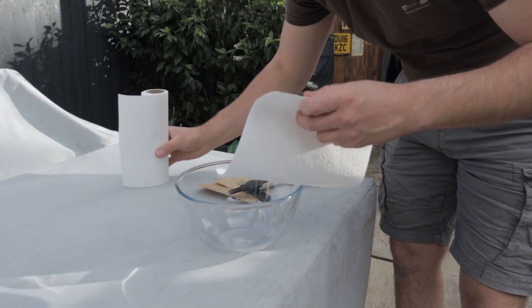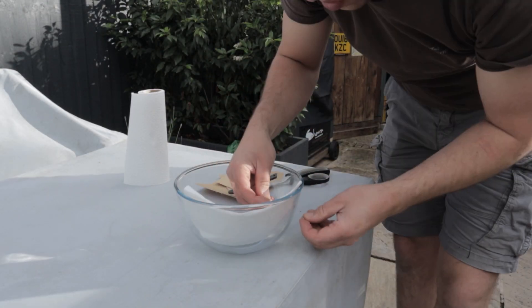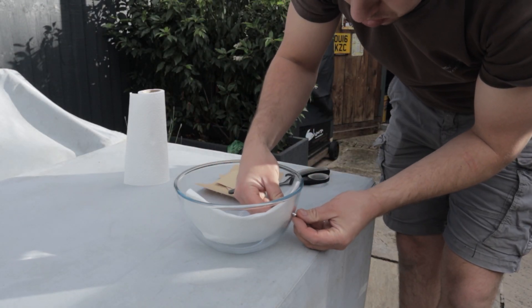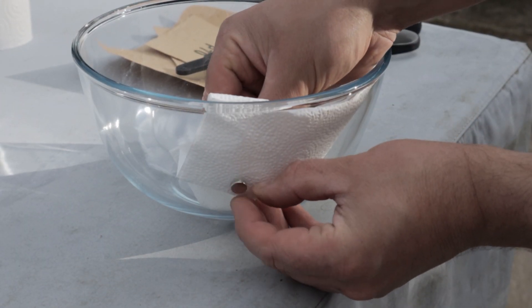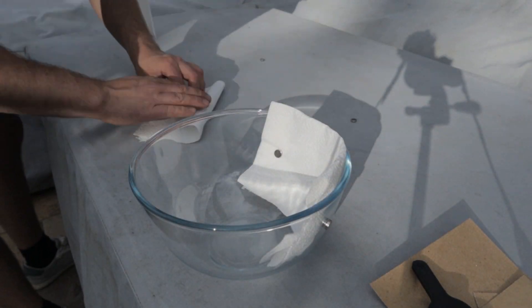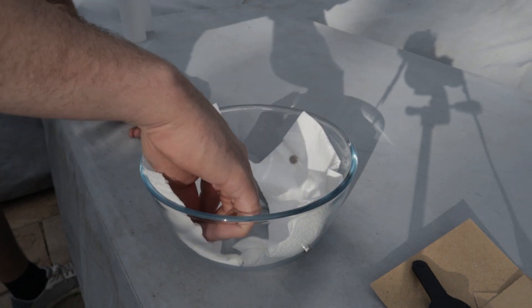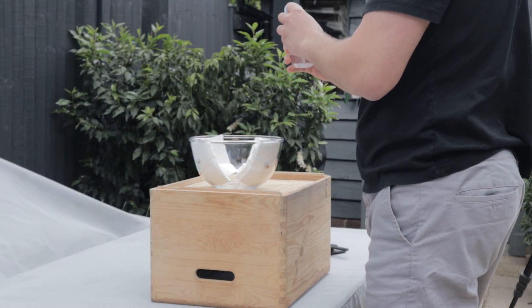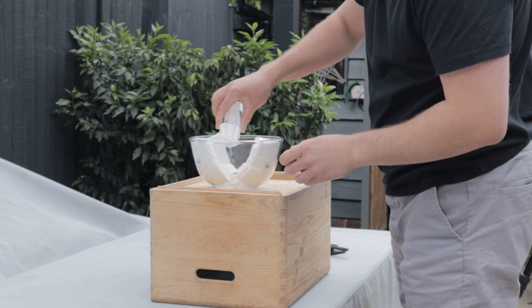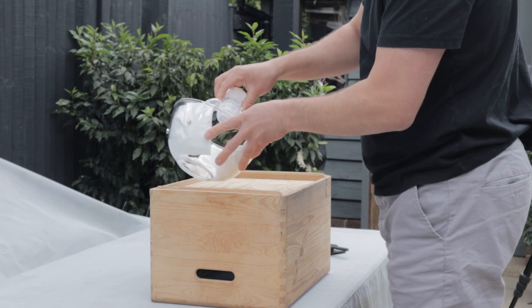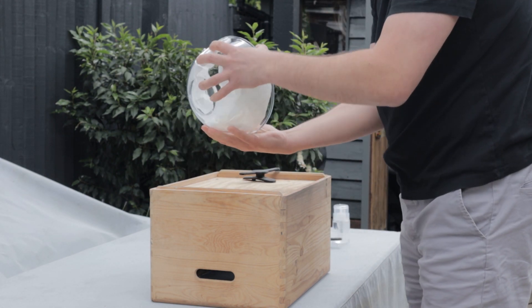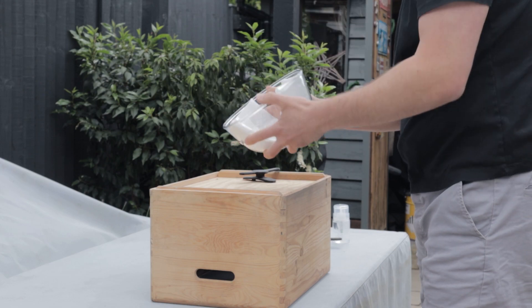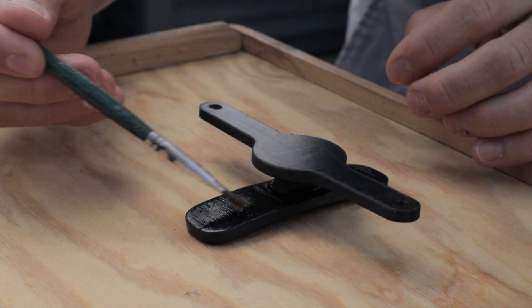And for the acetone I am purely using a technique shared online by other people. We have got a Pyrex dish, we have got our kitchen roll and some magnets to hold it in place. Very simple and easy to do at home. And then here we have got our acetone going into the bowl. I am being very generous with it and getting it around those kitchen towels as much as possible.